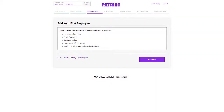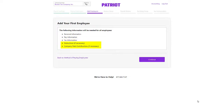When adding employees in Patriot, you will add all employees who have had earnings so far this year, even if they are now terminated. You will need to gather their personal information, pay information, tax withholding information, and any deductions or company paid contributions you have added at the company level.